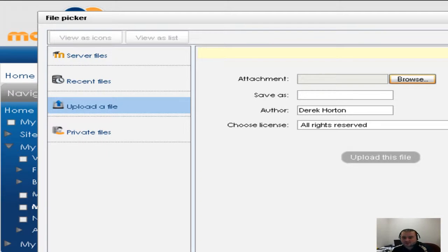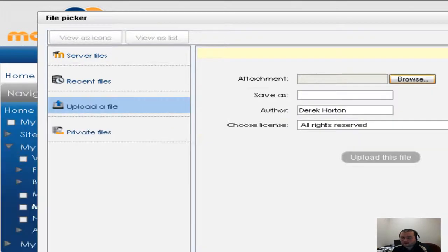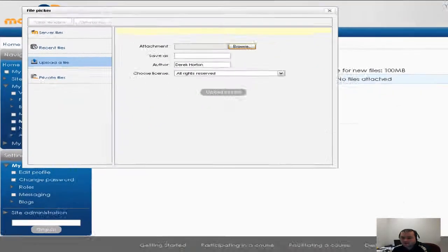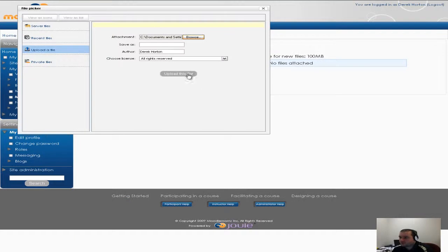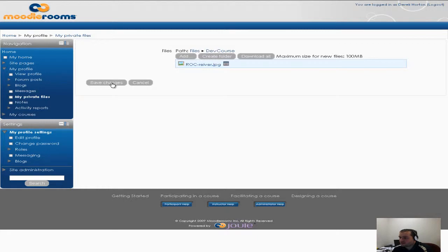As you can see I just have the file here just open up on my other monitor. Go ahead and click on open. Say upload this file. Now you can see that a logo is here. I'm gonna go ahead and click on save changes.